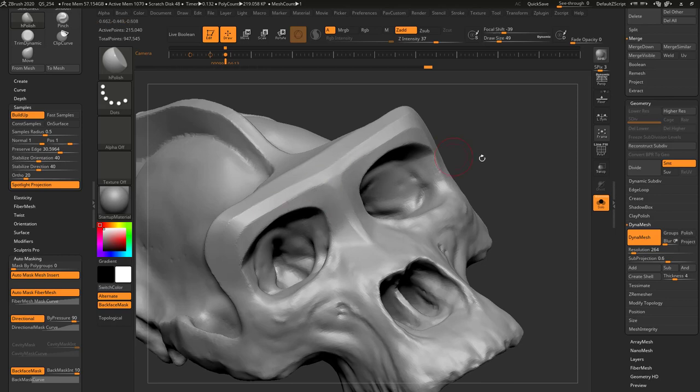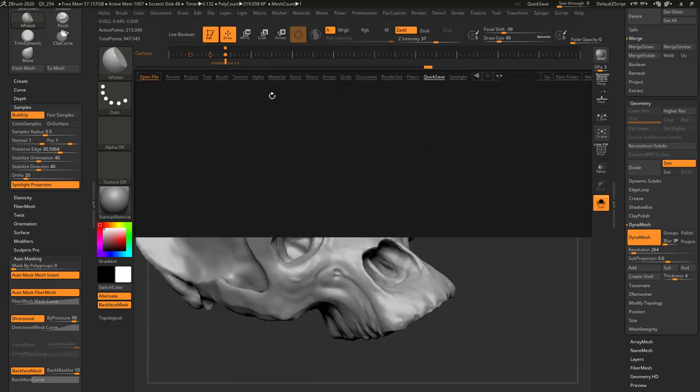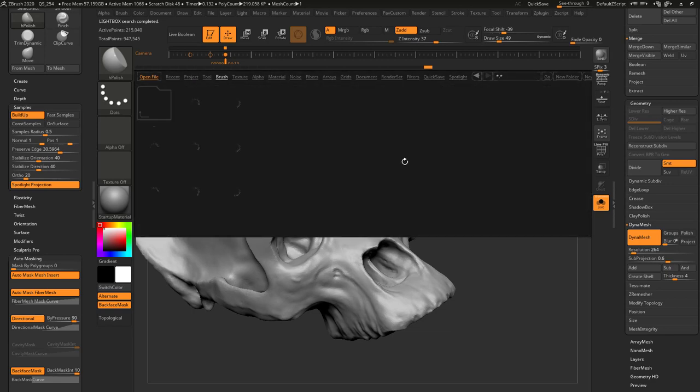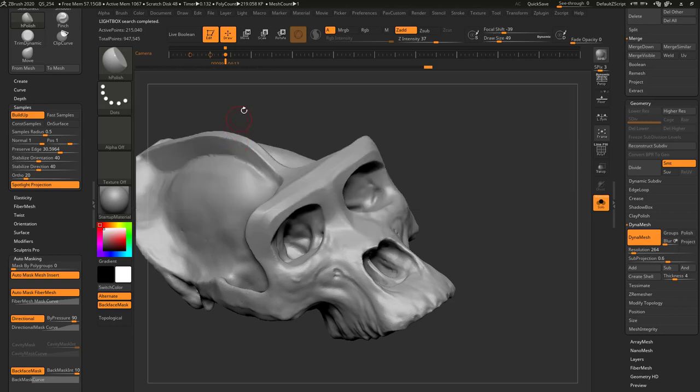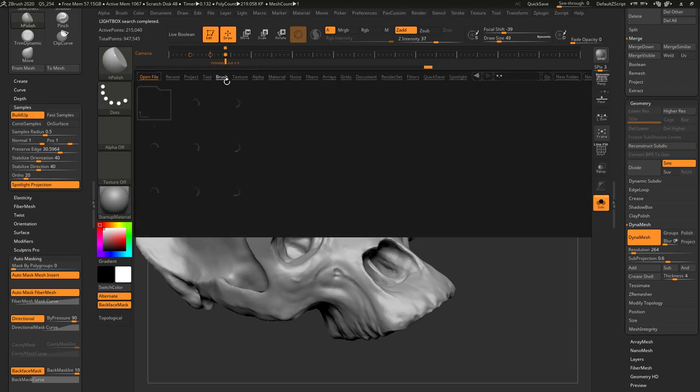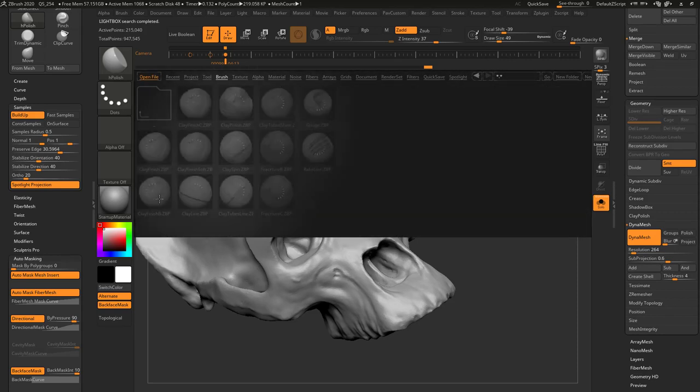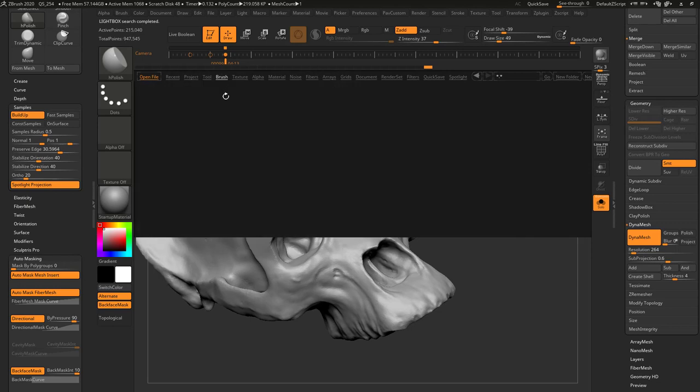Now, H-Polish isn't the only polish brush you have. You can hit the comma key, go into the Brush tab. If you go over here into the Polish menu, you've got a bunch to choose from. You've got M-Polish, Polish Hard, Polish Soft. You also have finishing brushes. If you go in here, in your clay, you're going to have clay finish brushes and clay polish brushes that you can try.